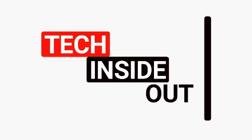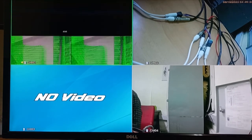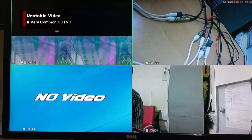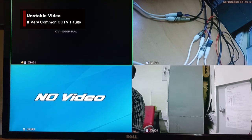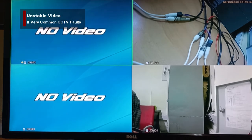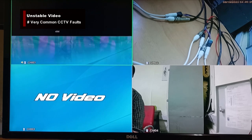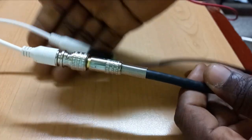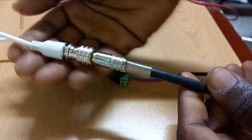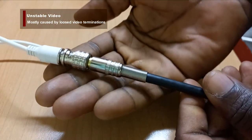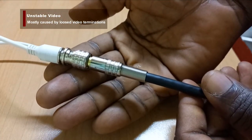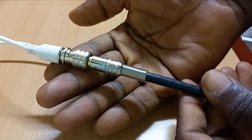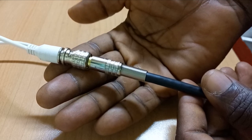The next common fault is unstable video, as illustrated in camera one here. The cause of this is very straightforward — it is normally caused by loose BNC terminations. In this case, you need to re-terminate the video cables properly and that will eliminate this problem.